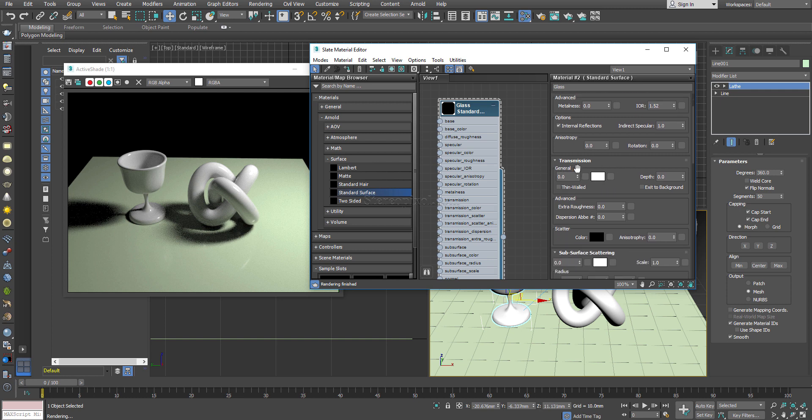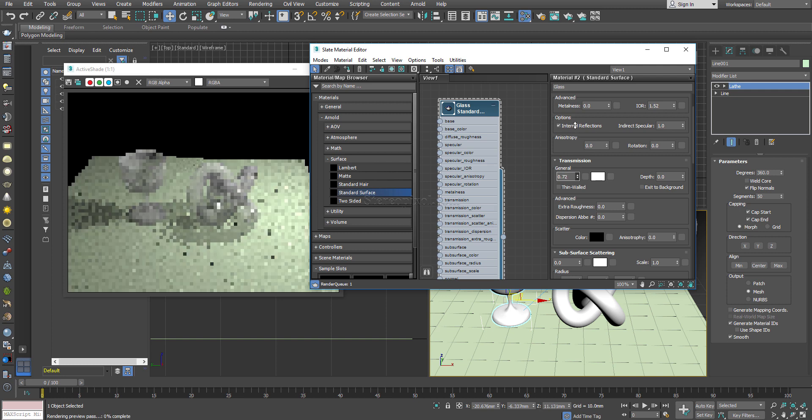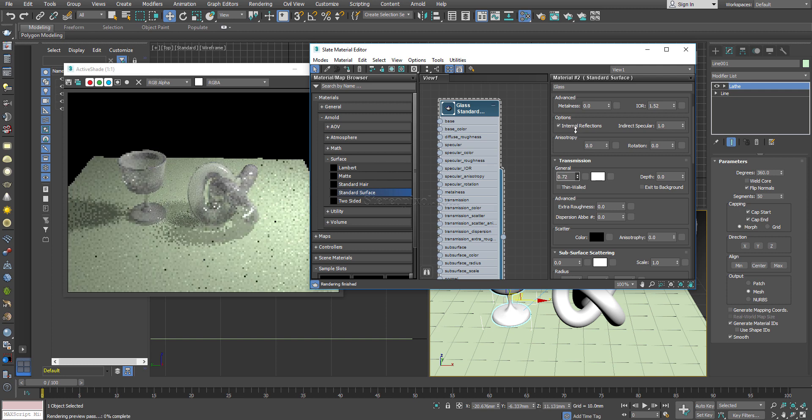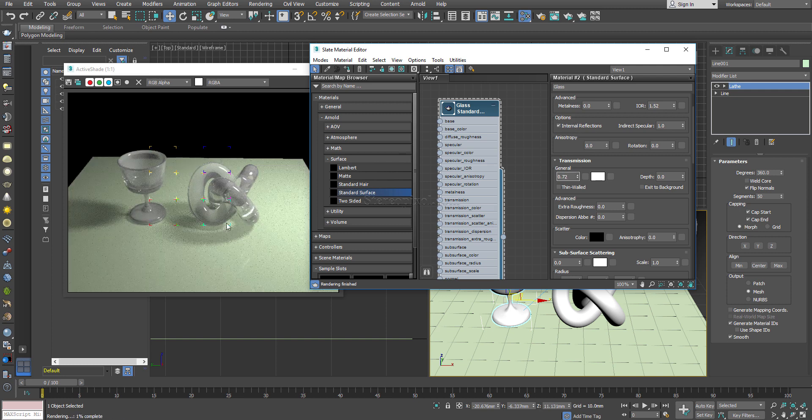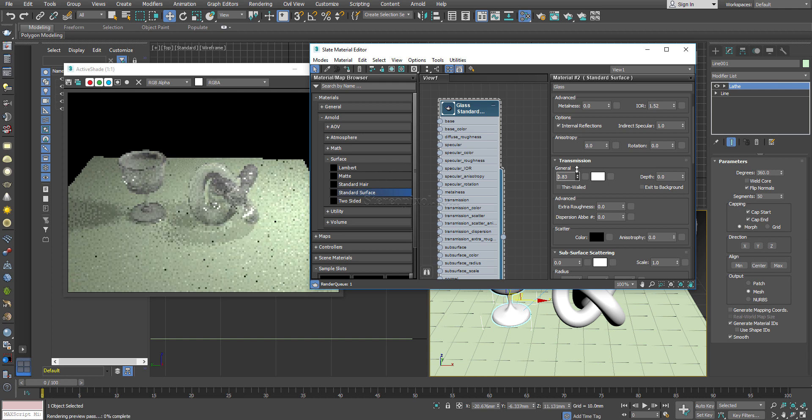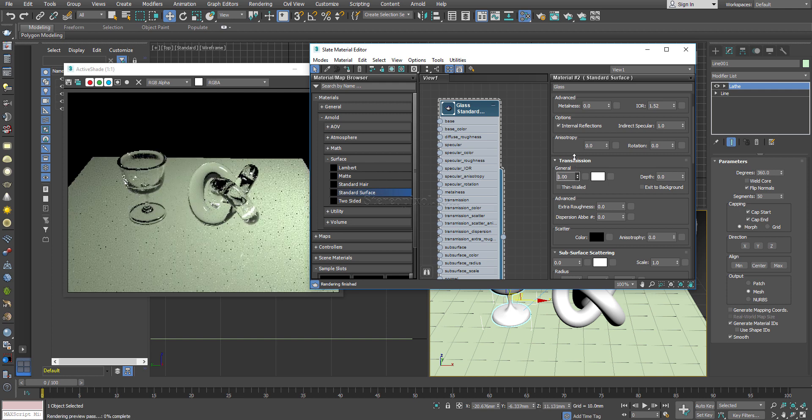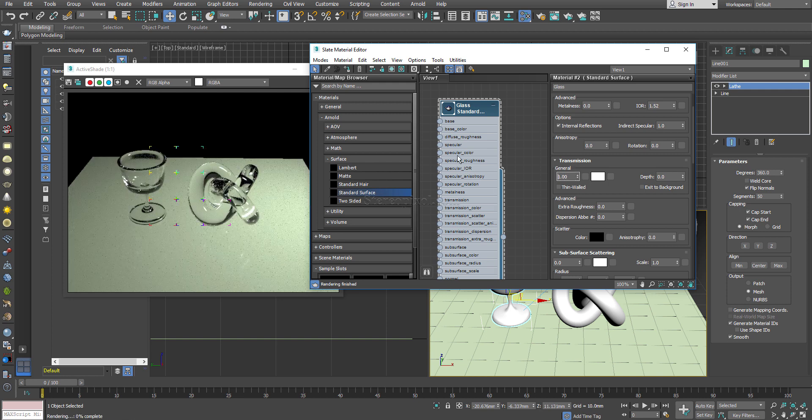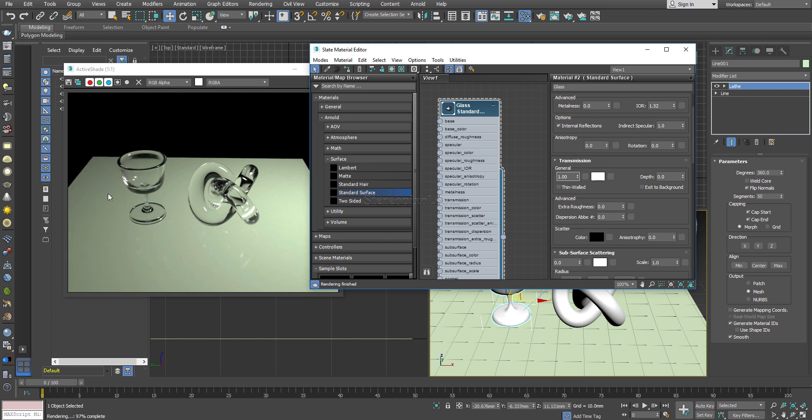I will straight ahead go to the transmission section. Transmission is really interesting and it is so easy that you just have to increase the amount of the general value of transmission and immediately you can see your object is being transformed into glass. If you hit 100%, it will have the glass look immediately when you hit the maximum value in the general.